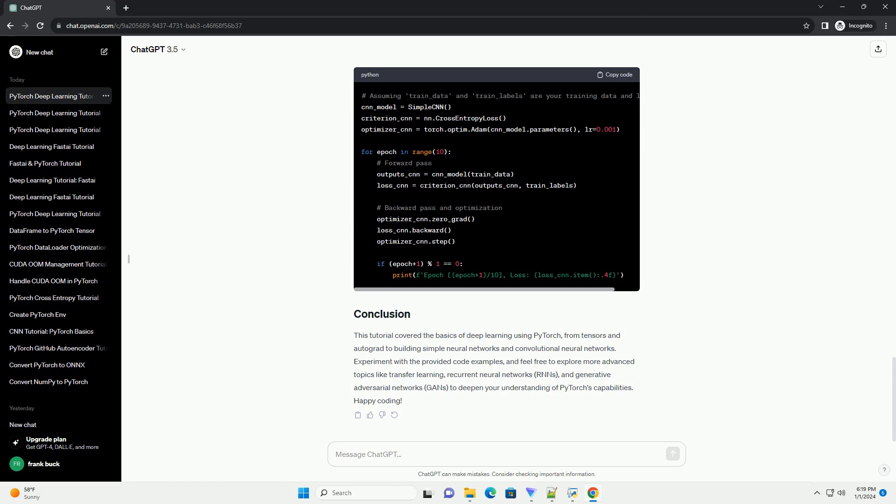Now, let's create a simple neural network using PyTorch's NN module. This tutorial covered the basics of deep learning using PyTorch, from tensors and Autograd to building simple neural networks and convolutional neural networks.